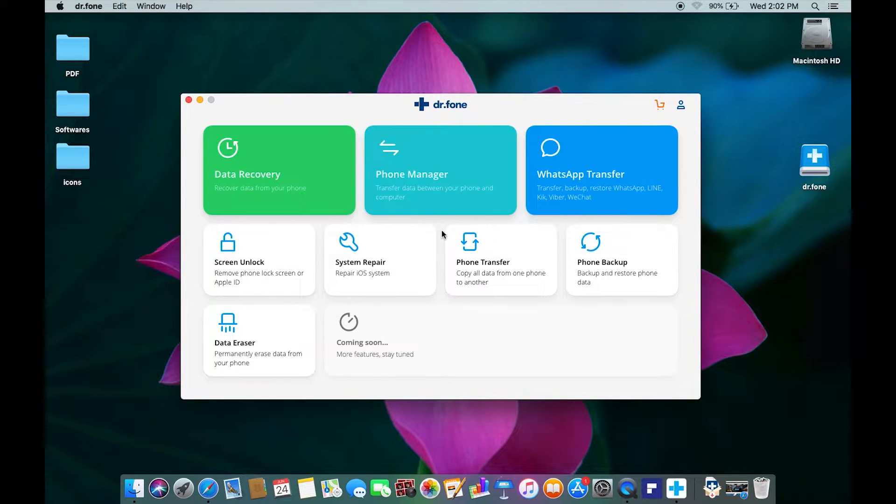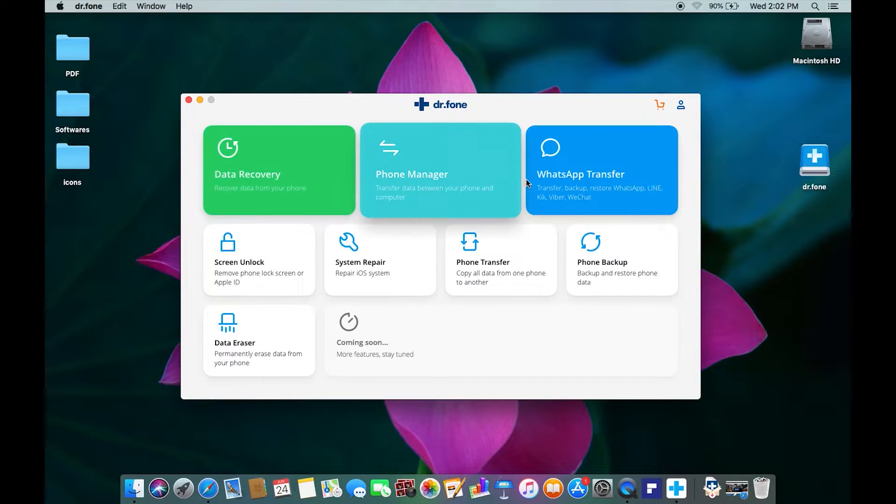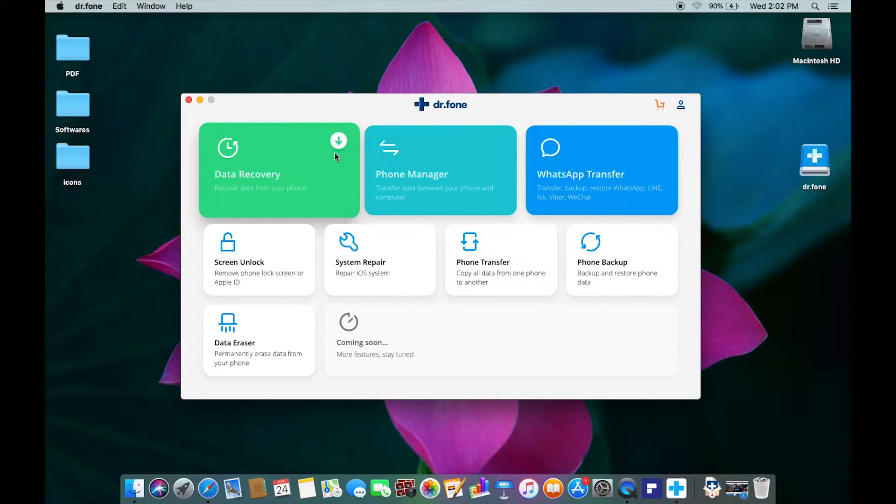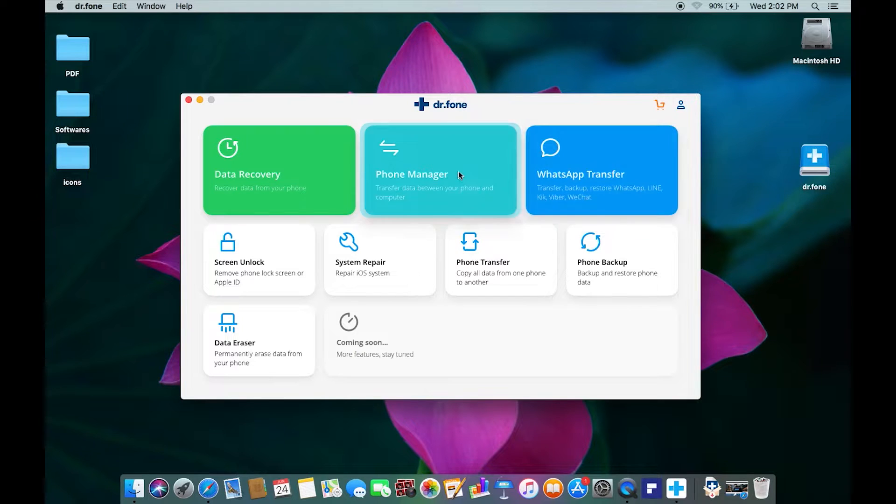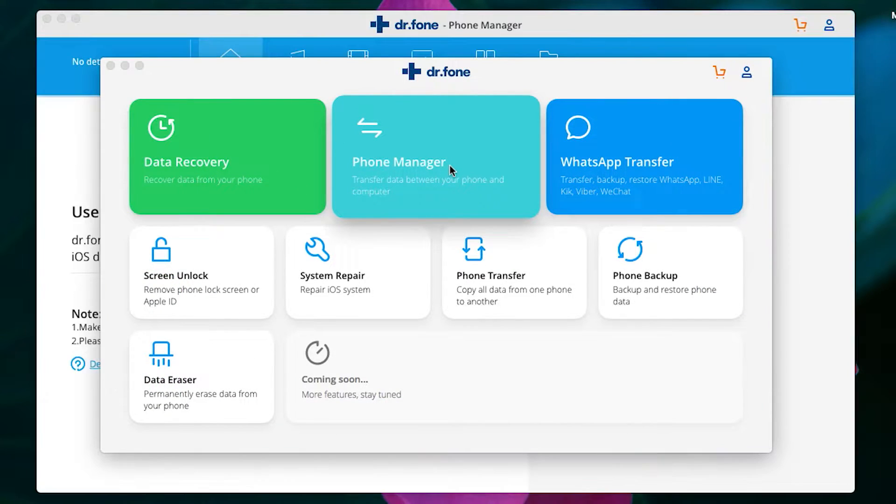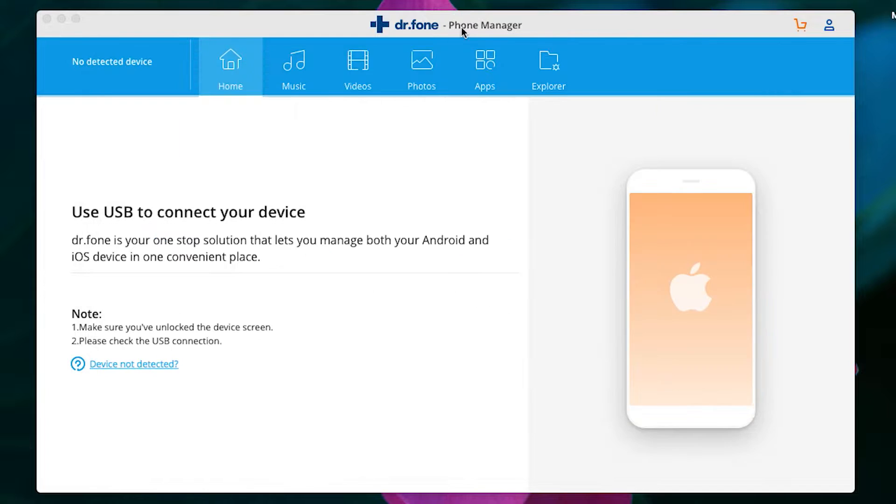This is the interface of the Dr.Fone software. As you can see there are several tools you can download on demand. Today I'm going to talk about the Phone Manager, which is for transferring data between your phone and your computer.